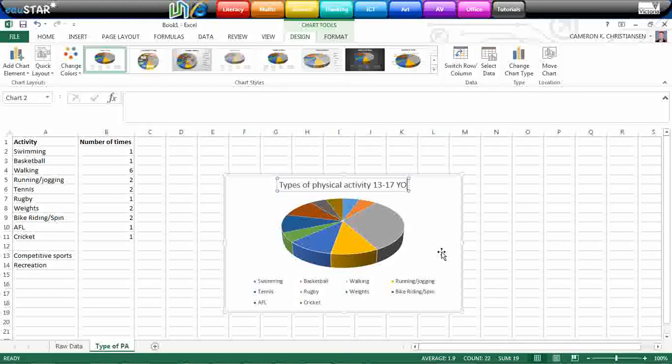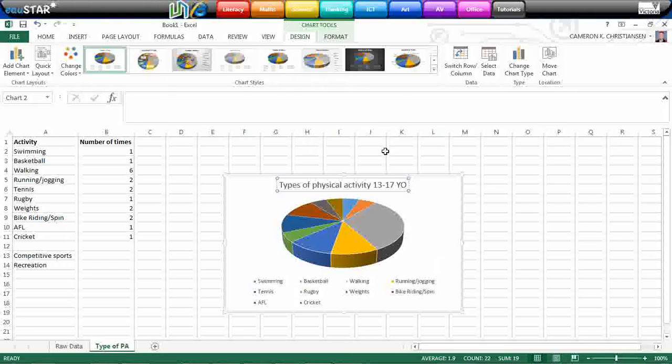We'll call it types of physical activity for 13 to 17 year olds. Again, copy that into a Word document, bring it into your SAC and you will be graded on your graphs as well as the quality of your data and how you analyze that data.